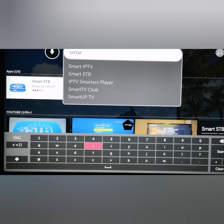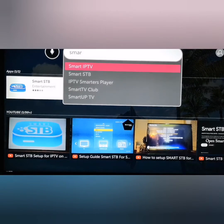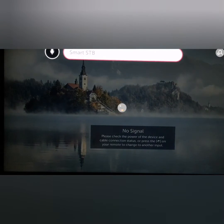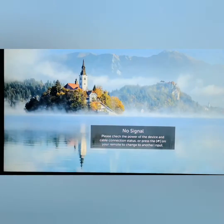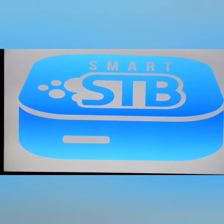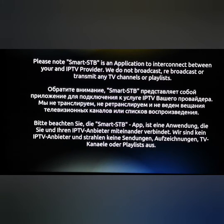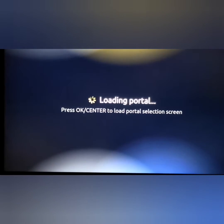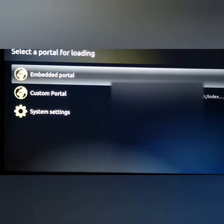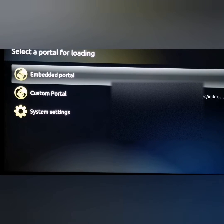Select Smart STB from the search results. On this TV it's already installed so I don't need to install it again, but if you're installing it for the first time, press OK and then install it. Once you install it, the app will start opening up.